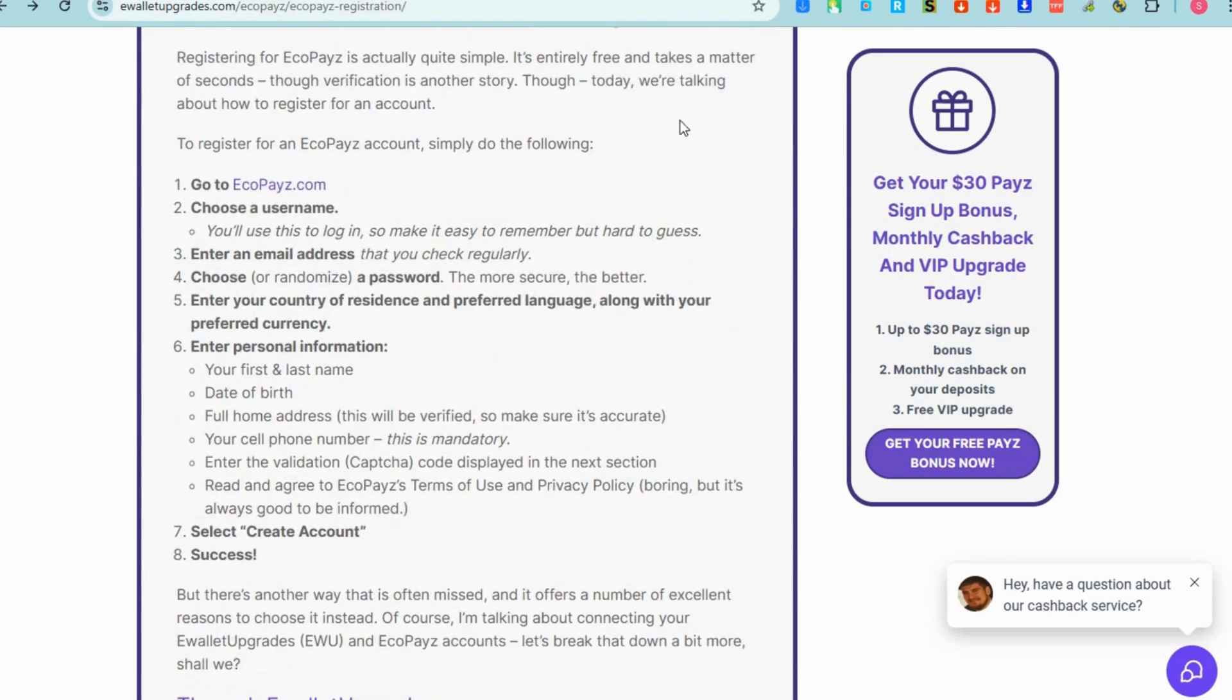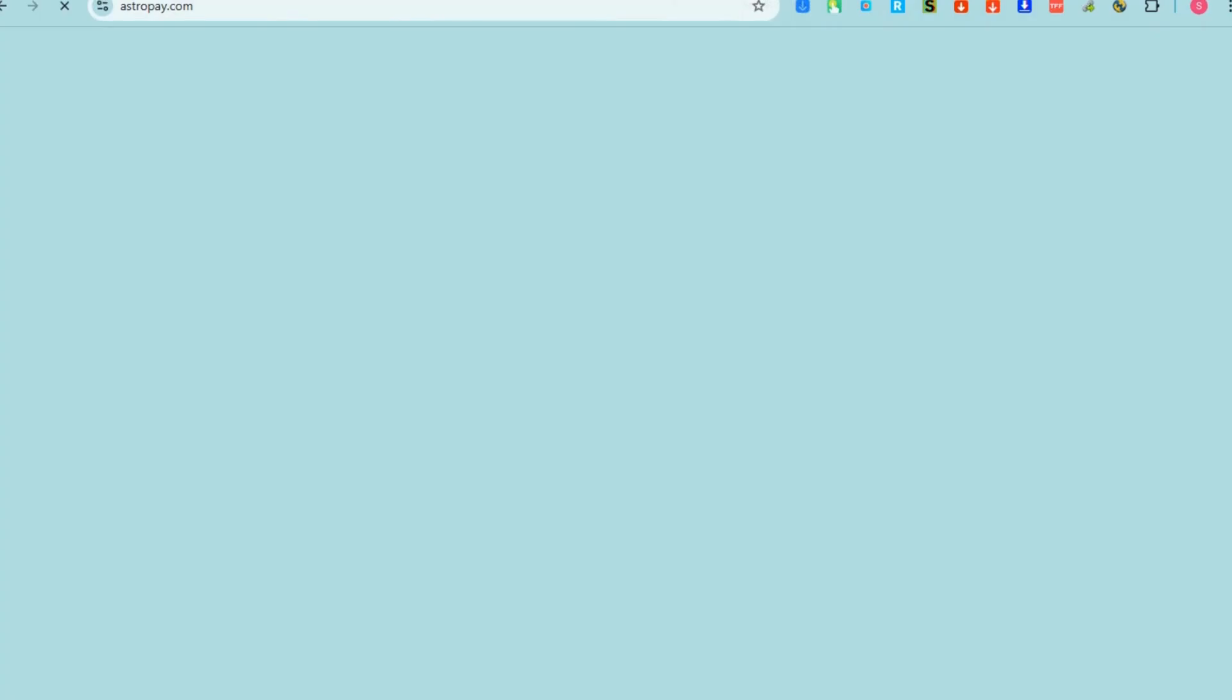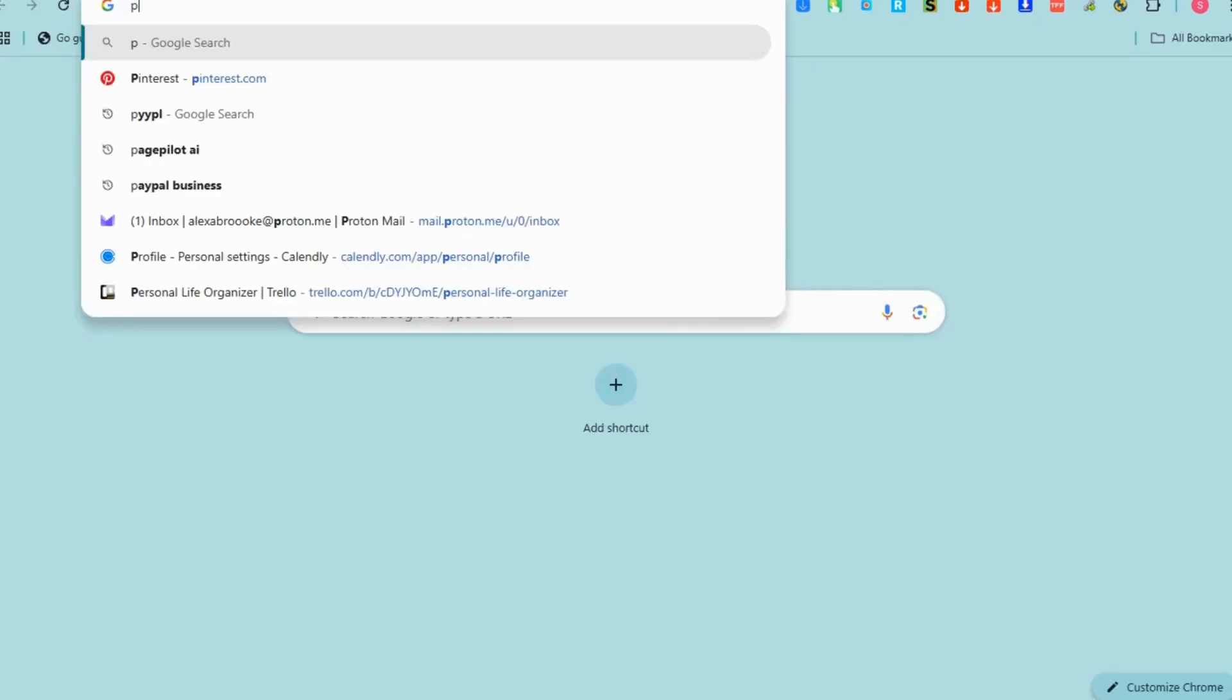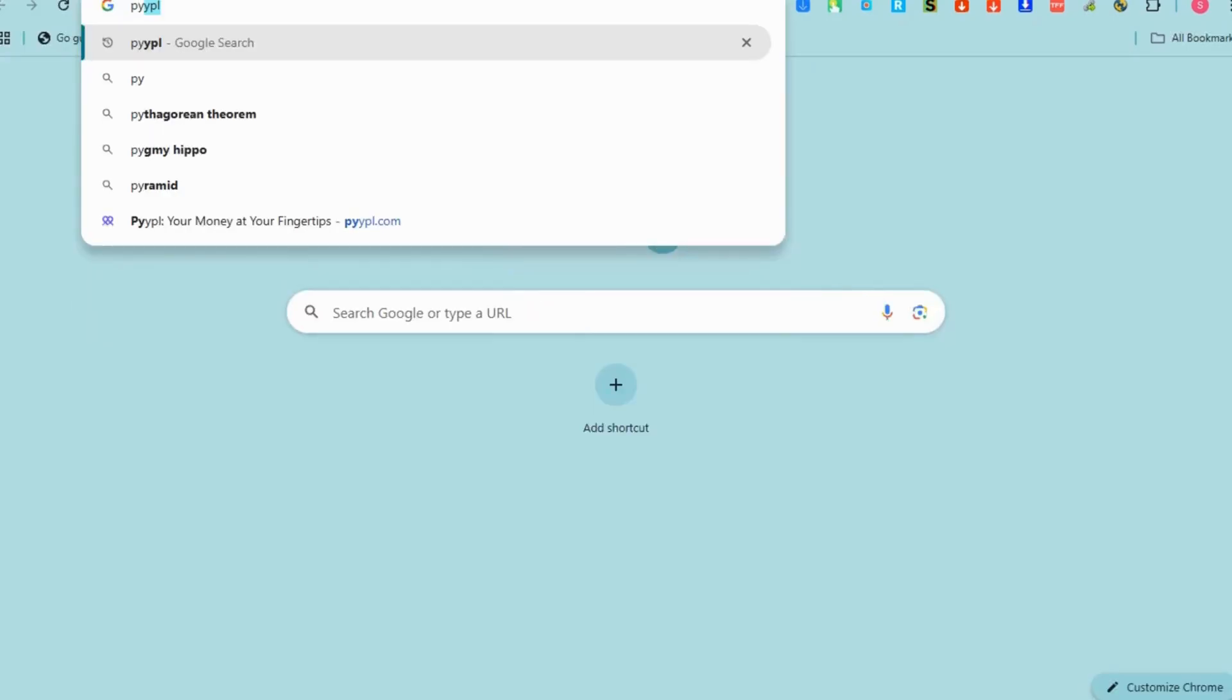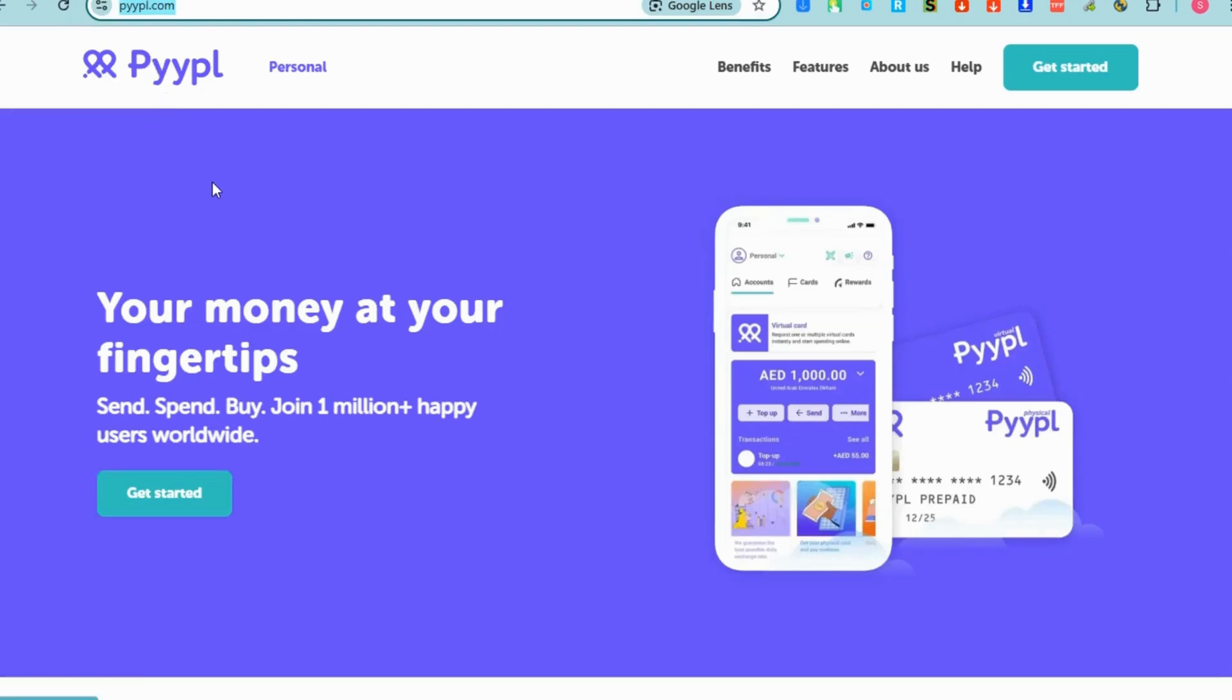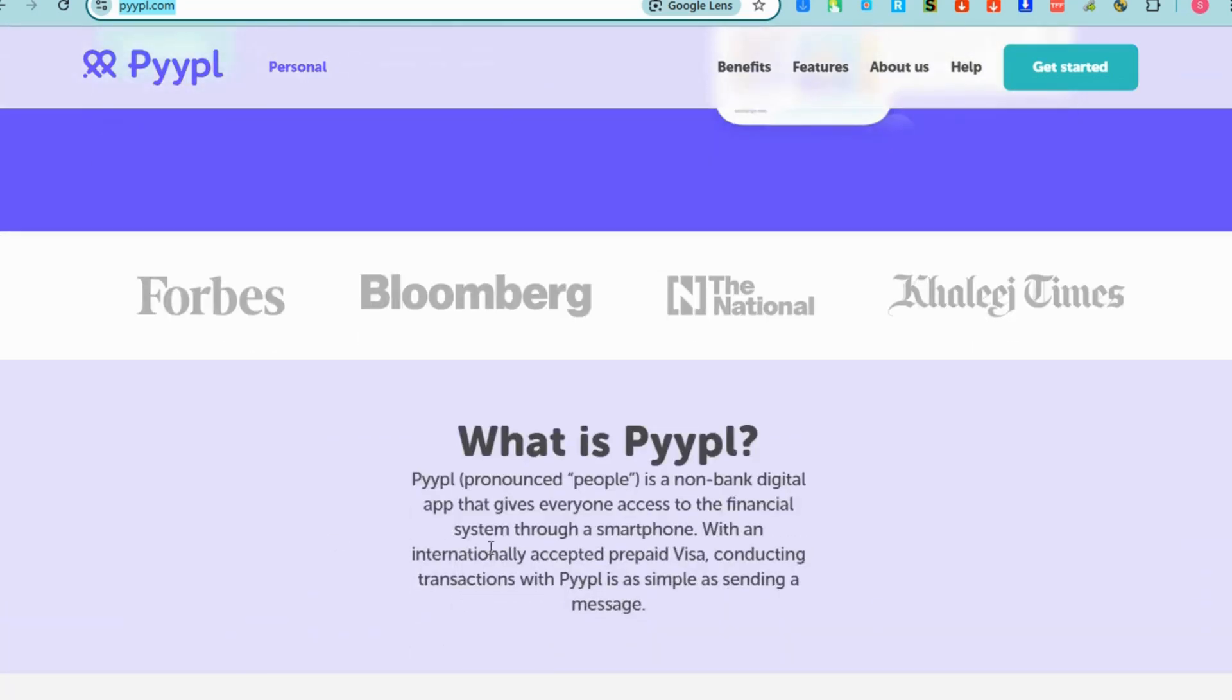For our third virtual card I'm going to introduce to you this P-Y-Y-P-L or what we call Pyppl. People pronounce this as Pyppl. It's a virtual card and is a prepaid digital card offered by Pyppl. All you have to do is to go to any browser and click the very first link.